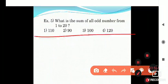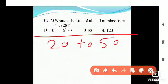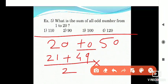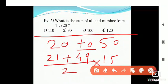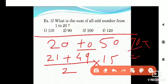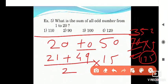One more example: sum of all odd numbers from 20 to 50. Smallest odd is 21, greatest is 49. Count of odd numbers from 20 to 50 is 15. Formula: (21 + 49) ÷ 2 × 15 = 70 ÷ 2 × 15 = 35 × 5 = 175 is the answer.